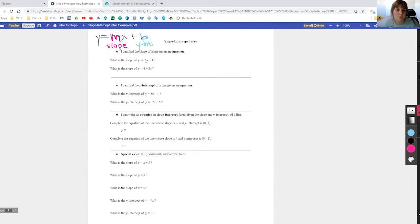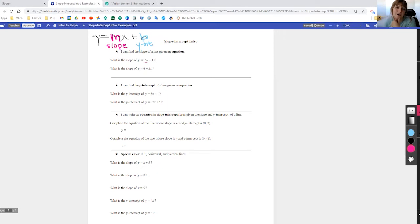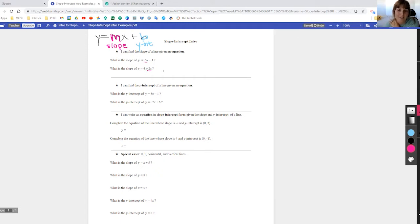Next: what is the slope of y equals 4 minus 2x? This is still slope-intercept form, but it's flip-flopped — y equals b plus mx instead of mx plus b. We just need the number right before the x. There's a 2 right before x, but with a negative sign in front, so the slope is negative 2. The slope up in the first example was positive 5 — that positive is implied.